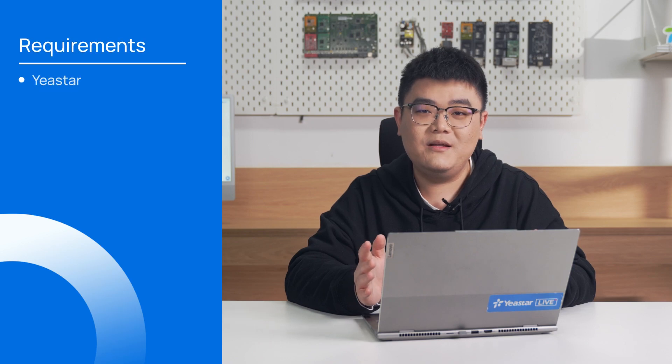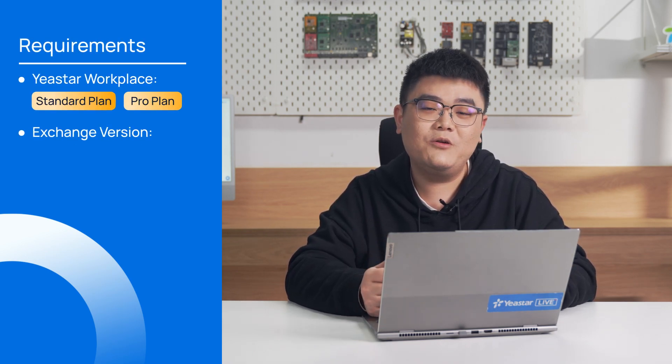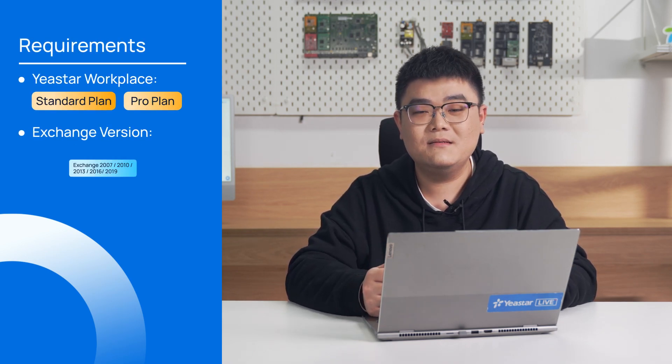First of all, please make sure that your systems meet the following requirements.